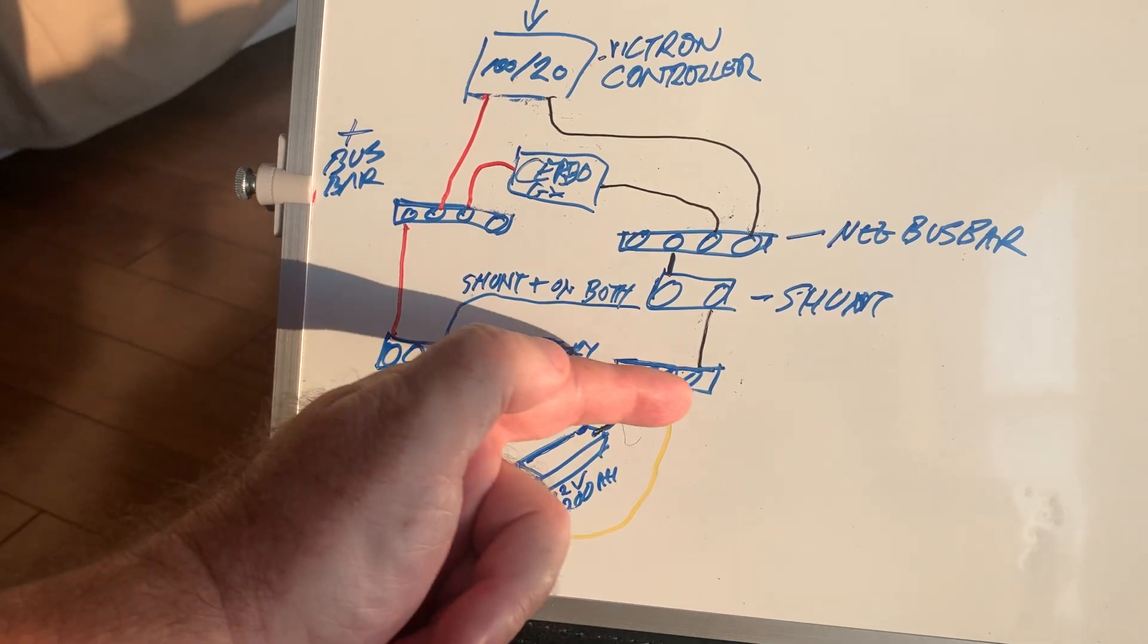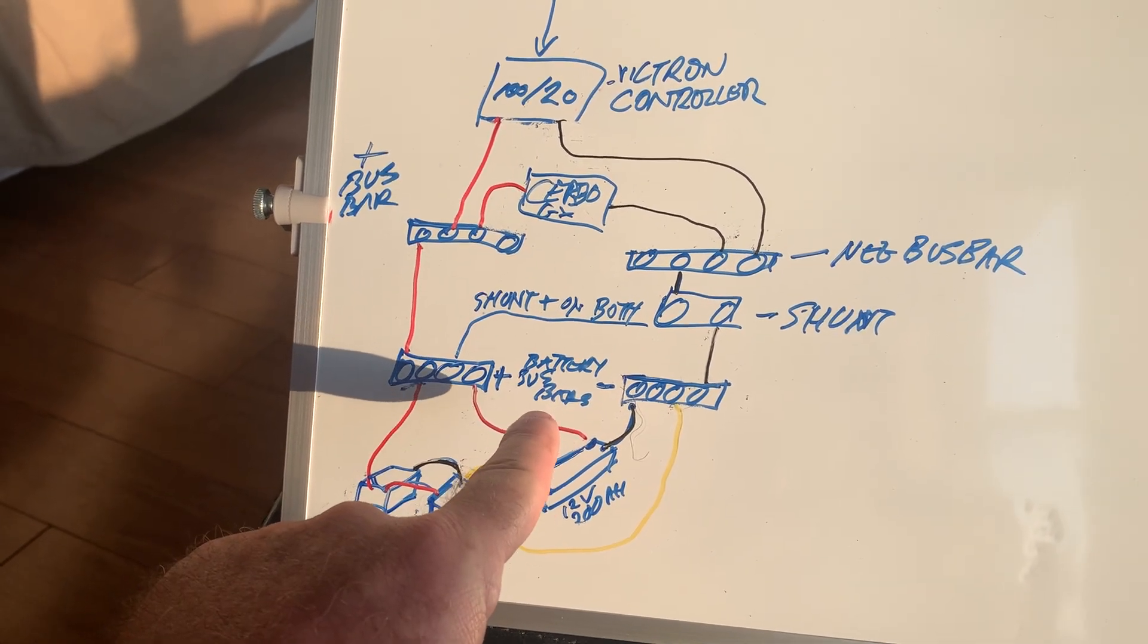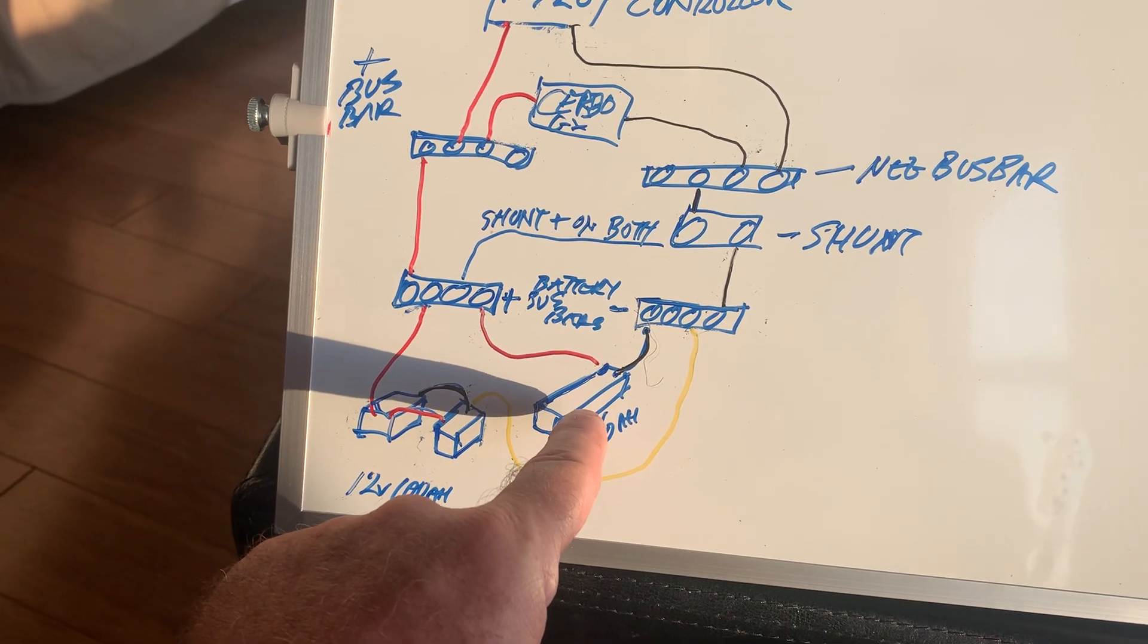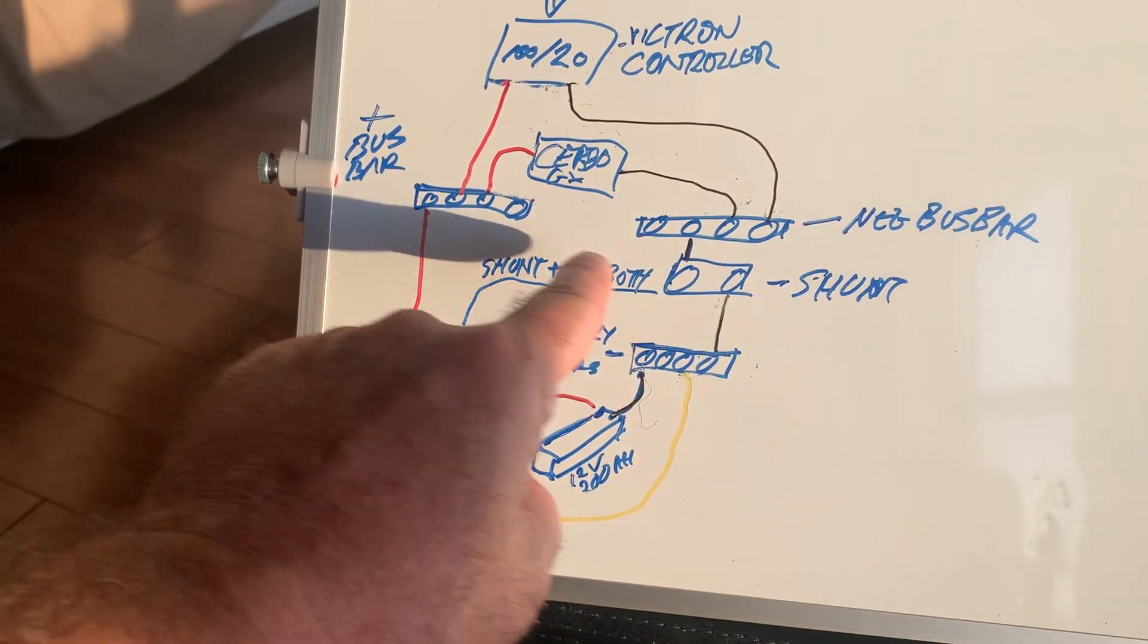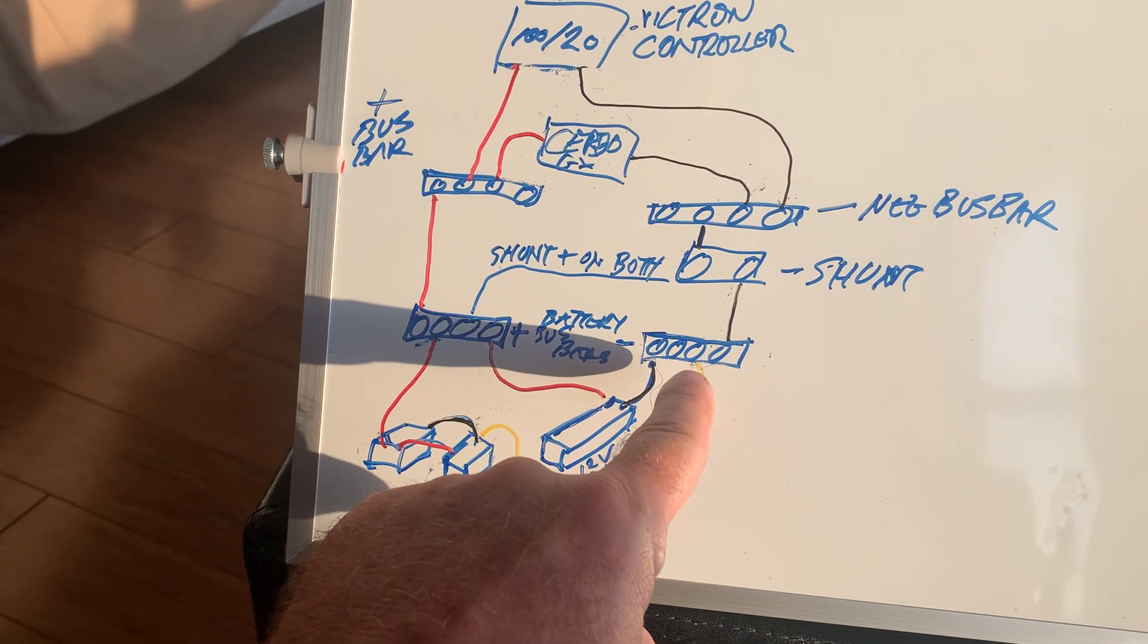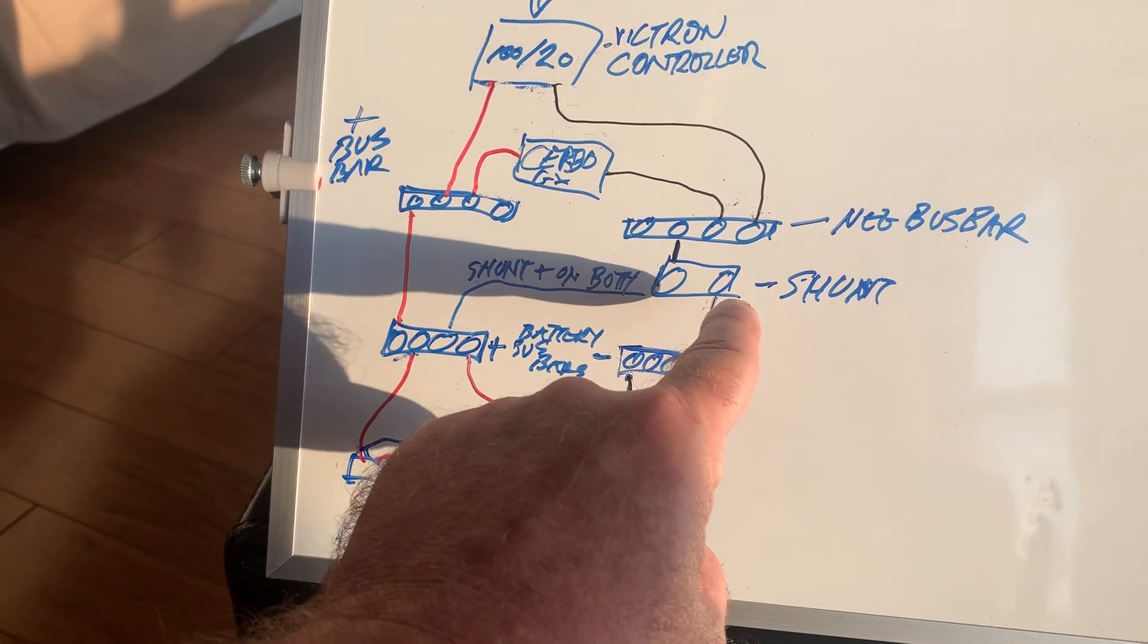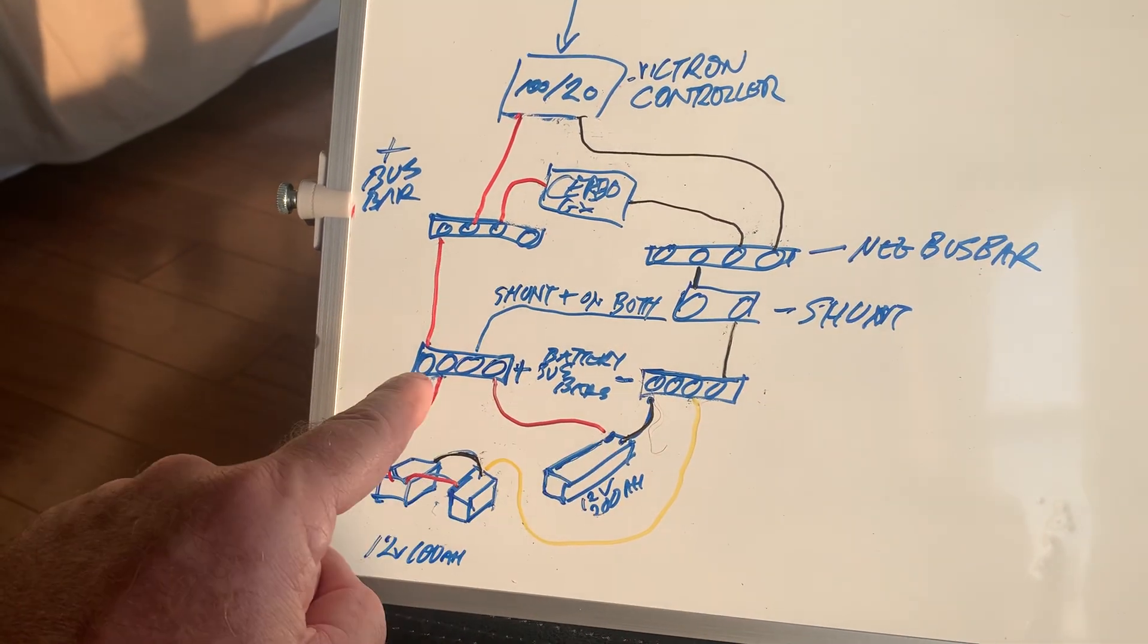This positive here will be for the batteries, so its positive will go to that bus bar. Then down here we'll have the new batteries—they'll be parallel connected, and their positive will go to this new bus bar, sharing that with the old battery.